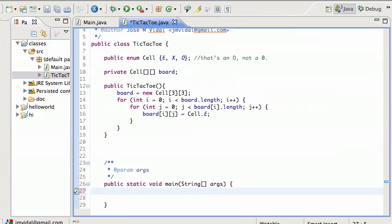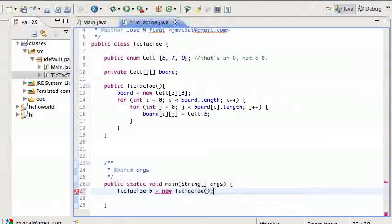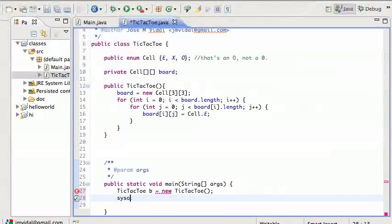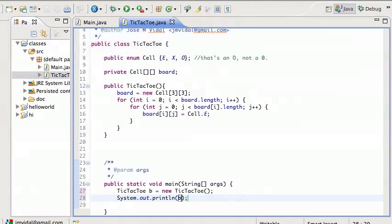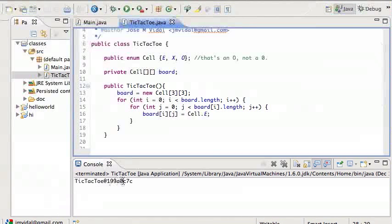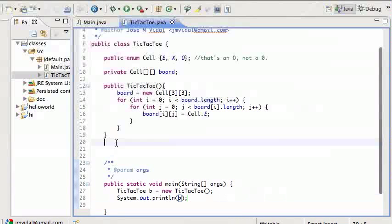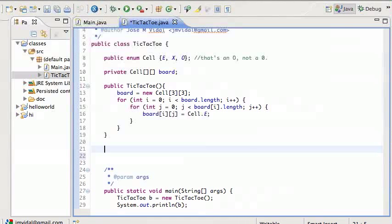Let's do some unit testing. TicTacToe b is a new TicTacToe game, and I want to print it out. That println is going to look ugly — we need a toString. So the next thing we need is some way to print out a pretty tic-tac-toe board, meaning we need a public String toString method.